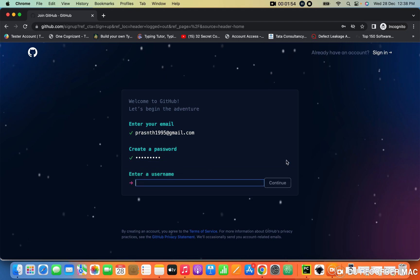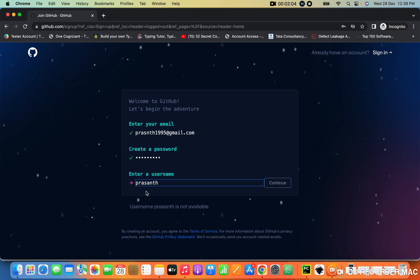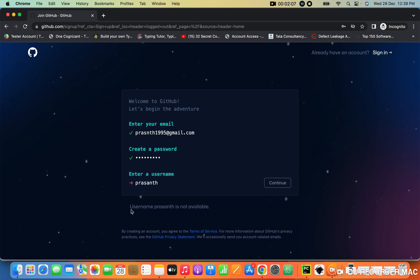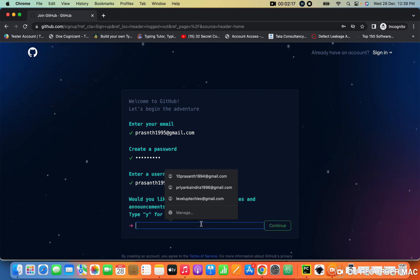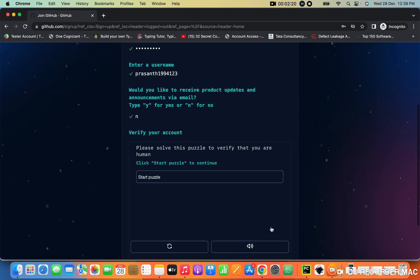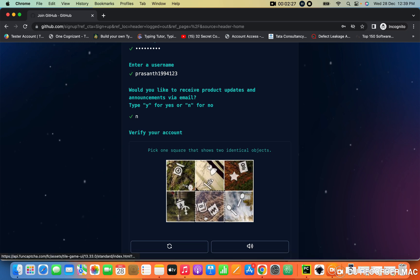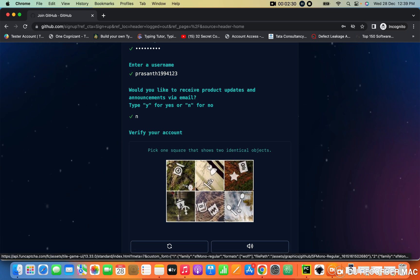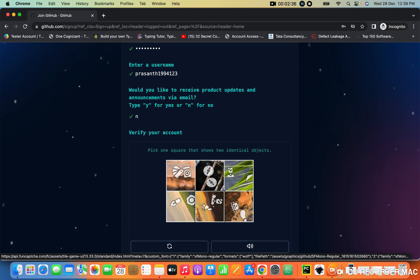After setting the password, you want to create a username. Most people use the first part of their email ID, since it's already unique. Or use any other username — the system will tell you if it's taken. Once you've created that, click Continue. It will ask if you need notifications — I'm selecting no. Then it will start a puzzle. It's a simple question; once answered, your account will be successfully created and you'll get a verification email from GitHub. You want to verify it.